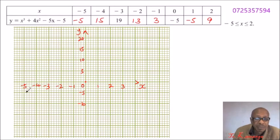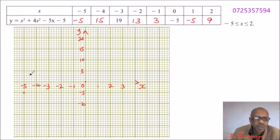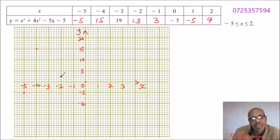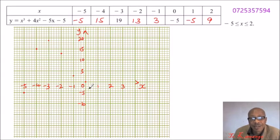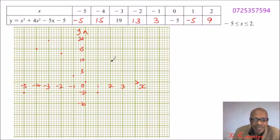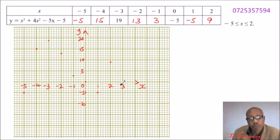When x is minus 5, y is minus 5 — that's where we put our point. You can use a dot or an x mark; both are acceptable. When x is minus 4, y is 15. When x is minus 3, y is 19. When x is minus 2, y is 13. When x is minus 1, y is 3. When x is 0, y is minus 5. When x is 1, y is minus 5. When x is 2, y is 9. We are now going to join these points to produce the graph.